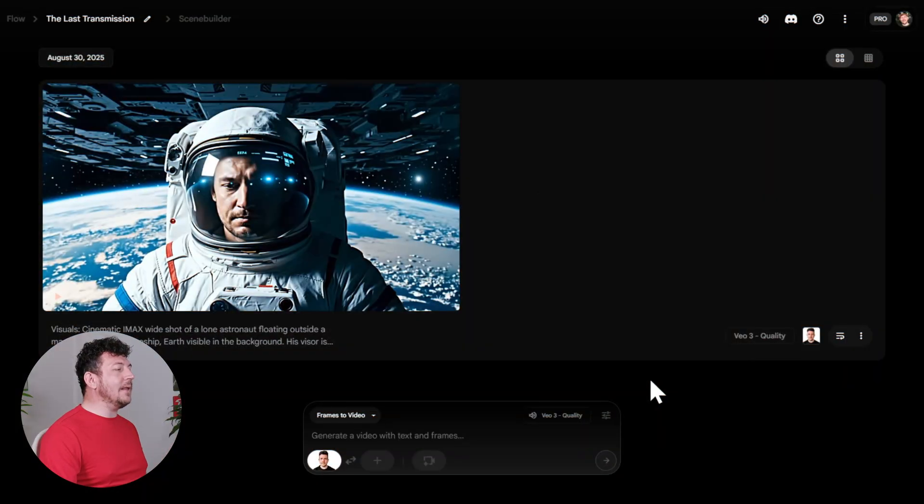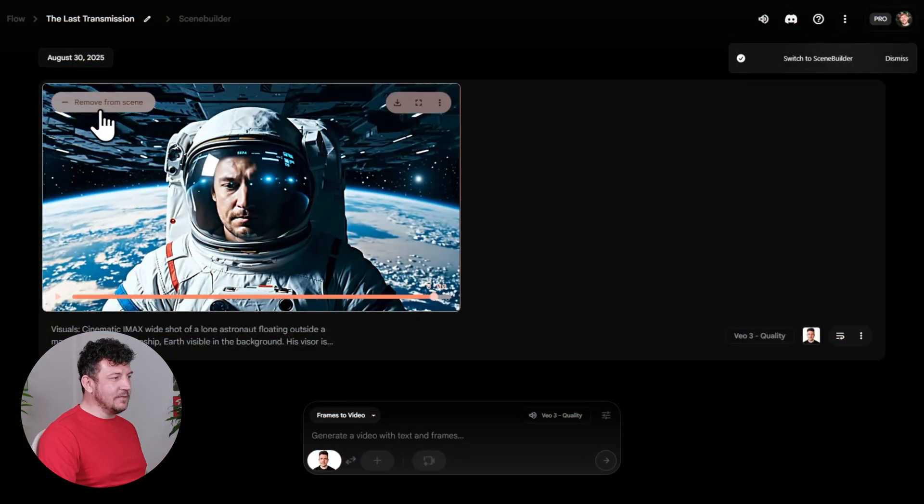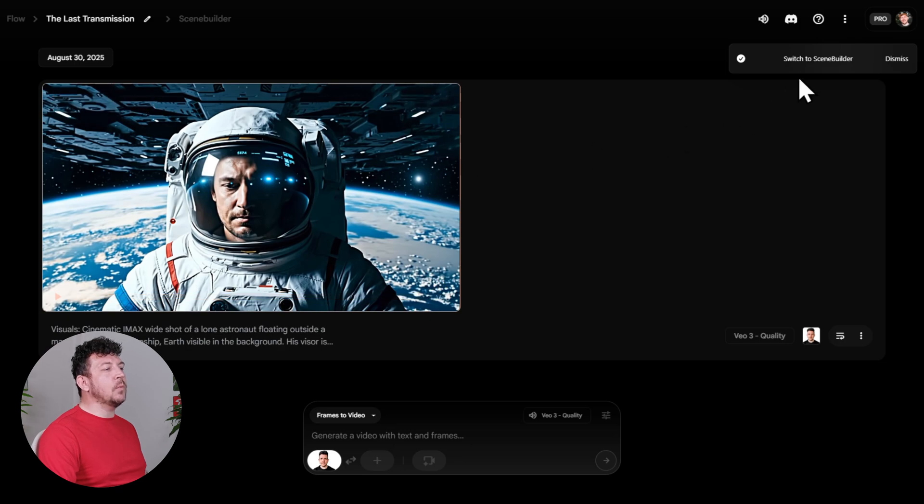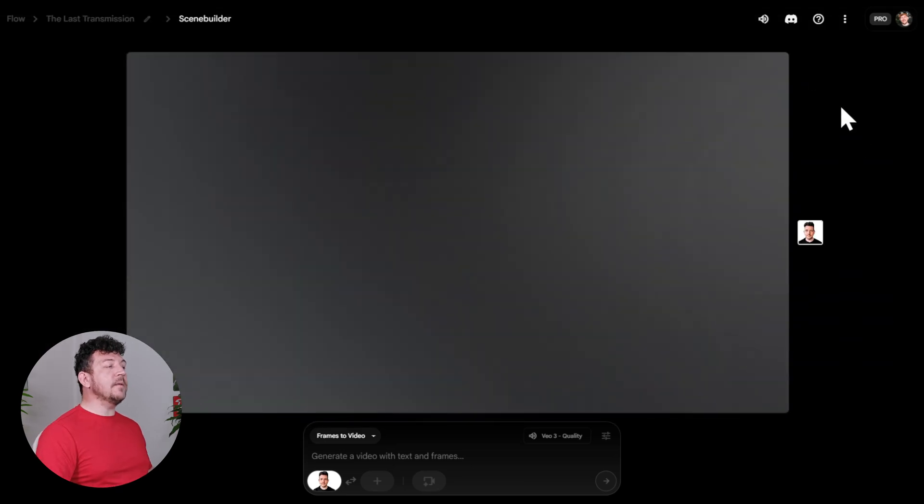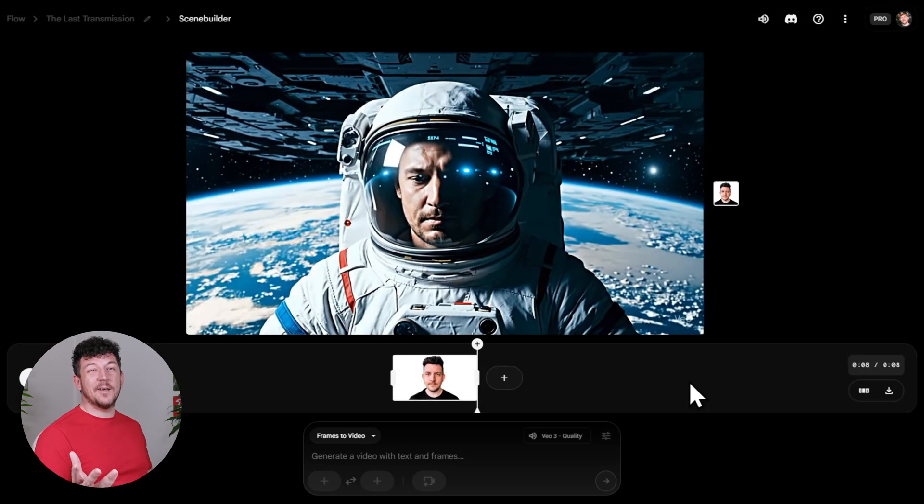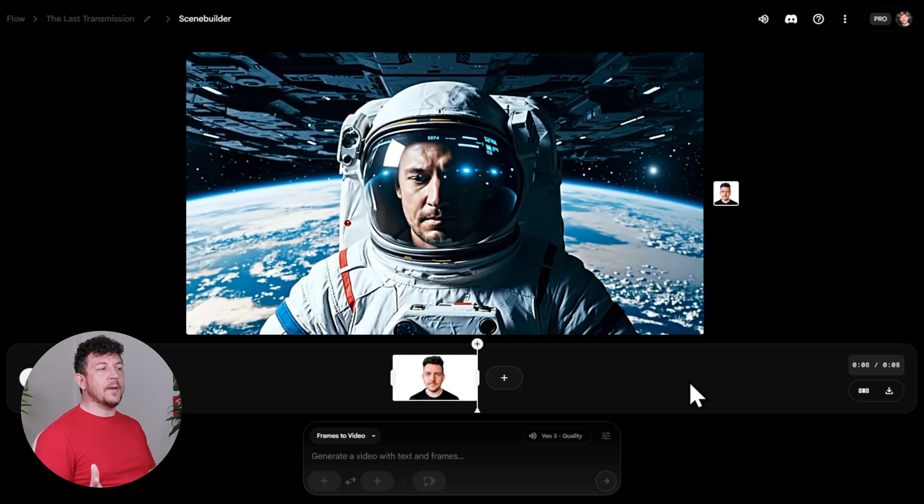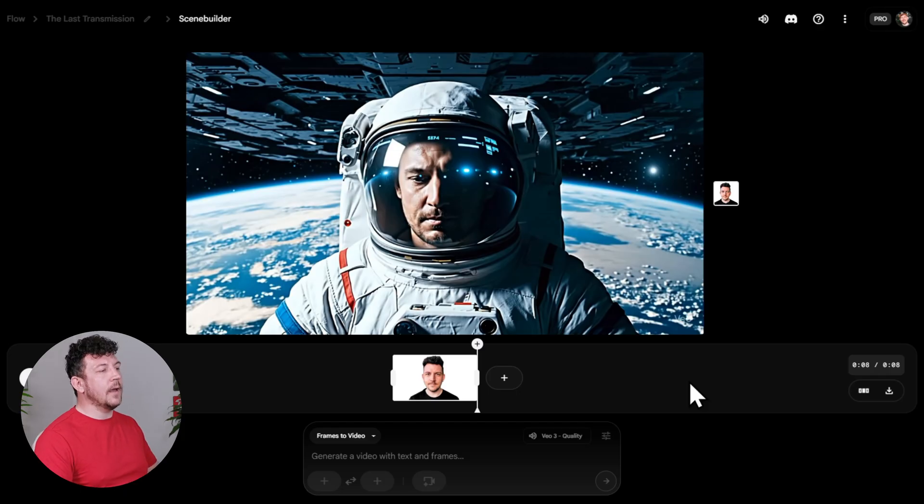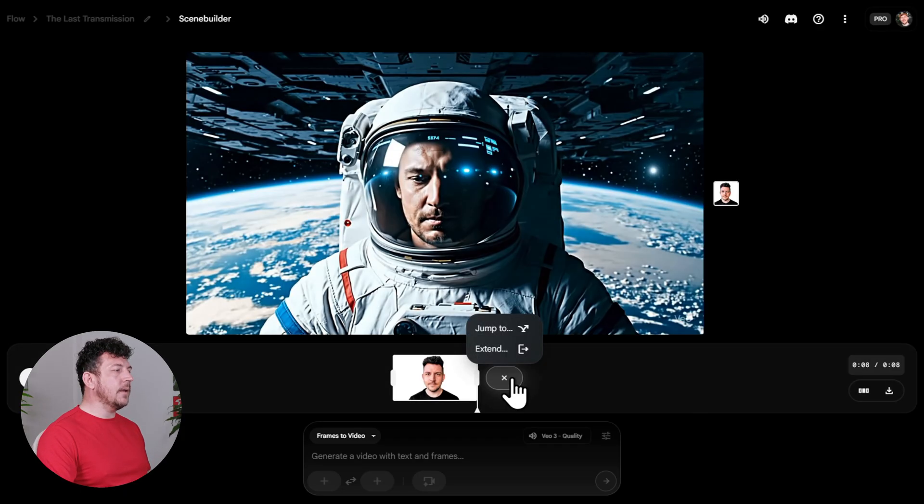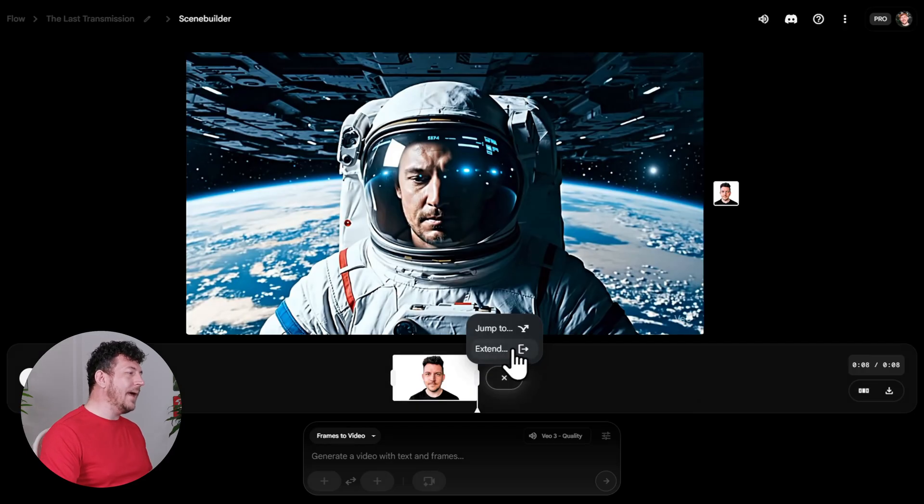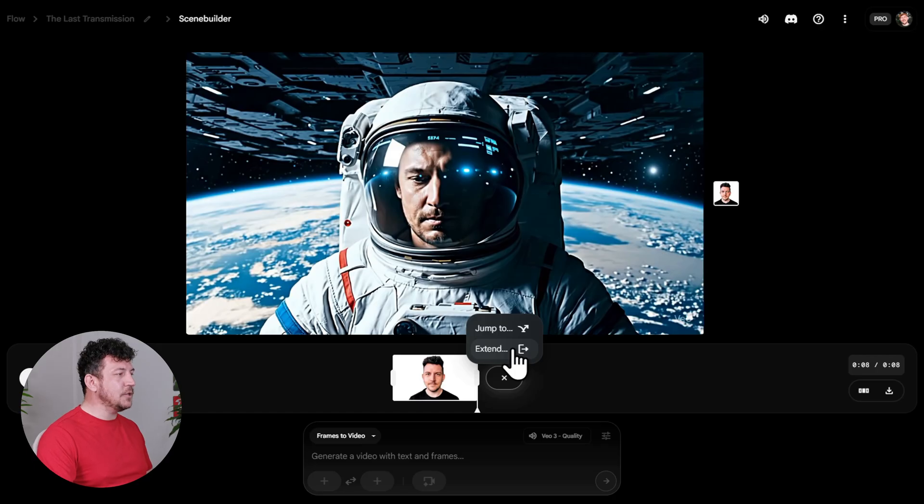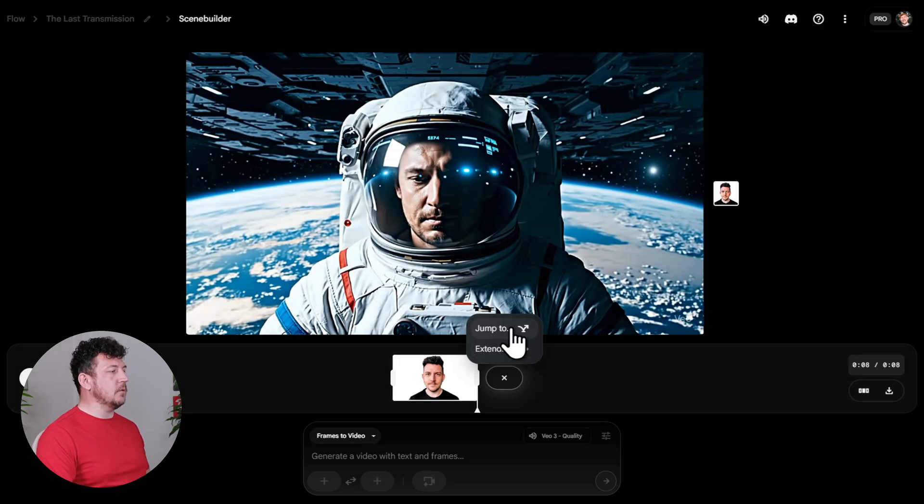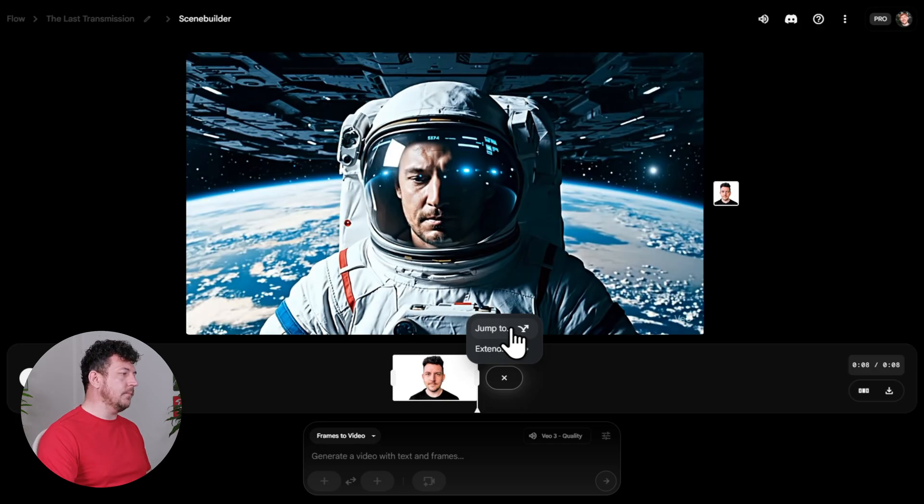All right, so now we've got our shot sorted, now let's start building this out into a proper sequence. So to do that, hover over your clip, and then click add to scene, and then switch to scene builder. That opens up scene builder, which is basically your timeline. So this is where you bring clips together into a story, or you can also generate brand new ones right here using the prompt box. Hit the plus icon, and you'll see two main tools. Extend, which adds to the same shot, so it continues the action in the current shot. Or jump to, so it starts a new shot that flows on from the last one.